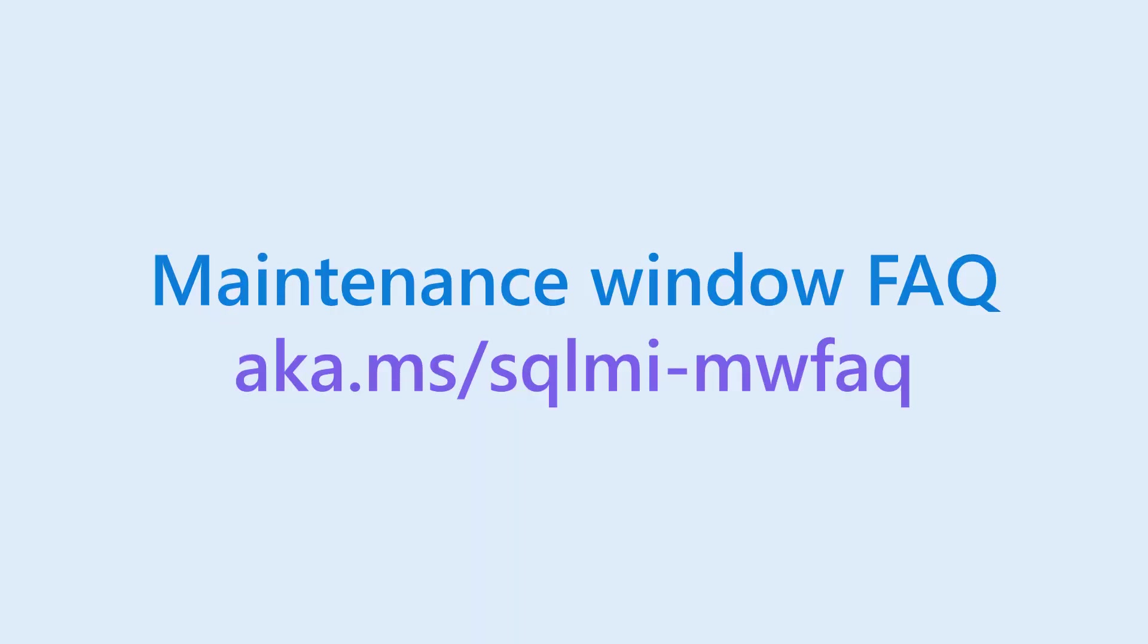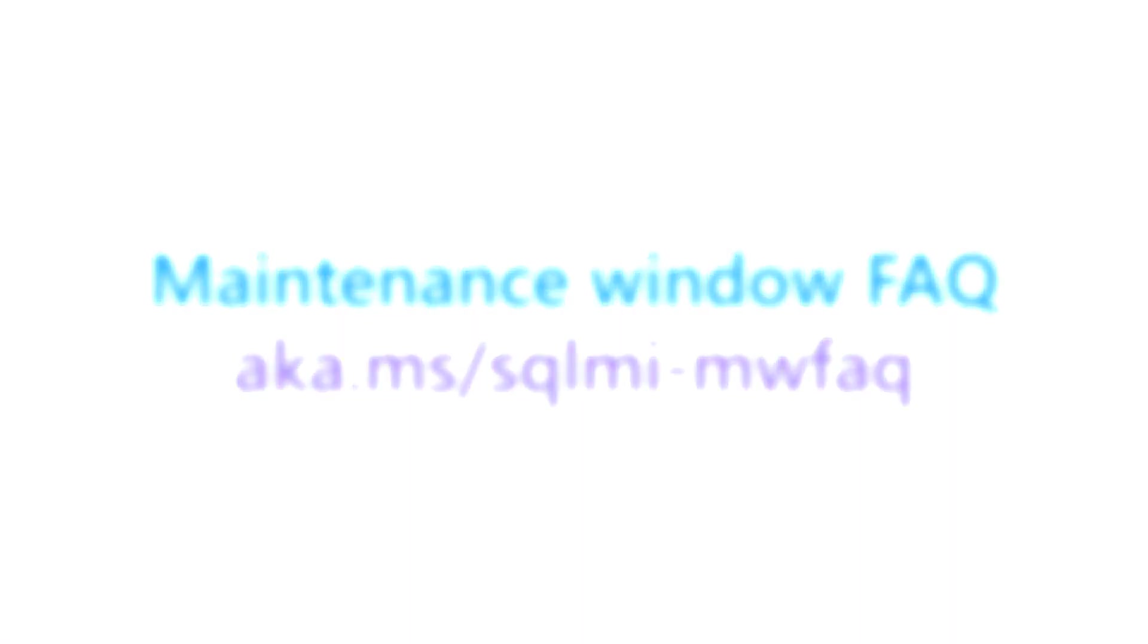You can find all the maintenance window related questions and their answers in the maintenance window FAQ document. I hope this information is useful. Thanks for watching.